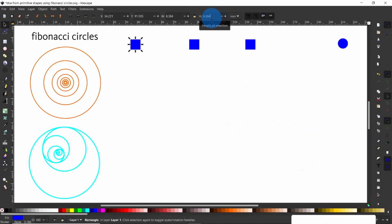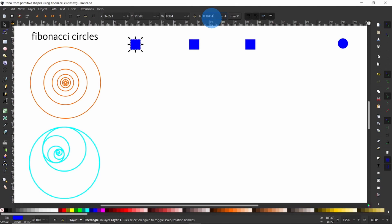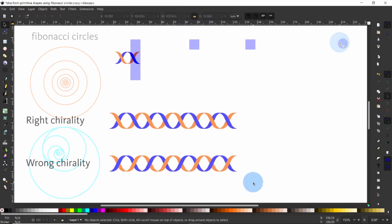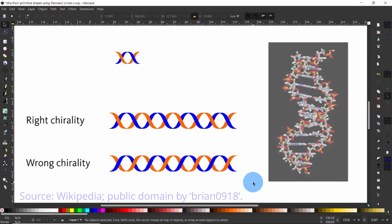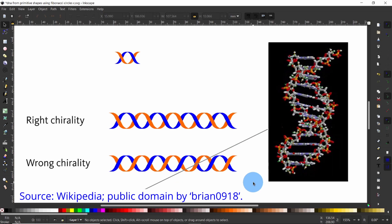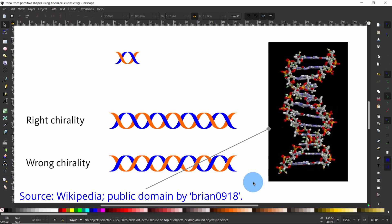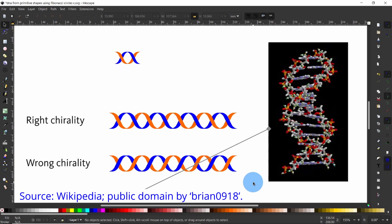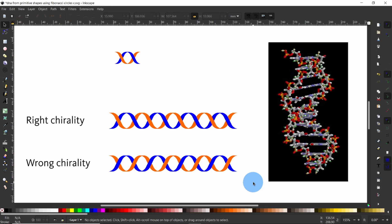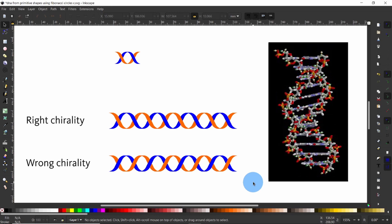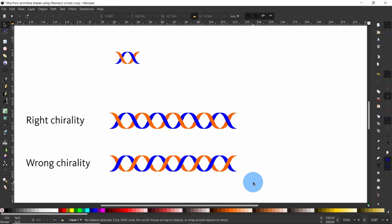We are going to use primitive shapes like circles, squares and rectangles to create our DNA helix. Most DNA helix drawings you see are left-handed and this is wrong, even many in high-end scientific journals. If you want to know how to get it right, please stick till the end of the video where I am going to show you how you can avoid being wrong too.